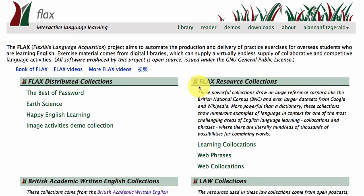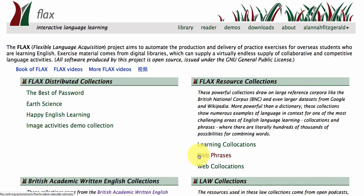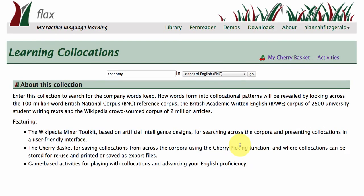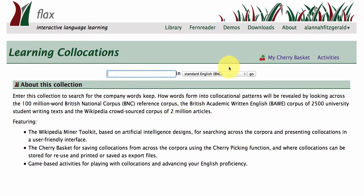Here we are in the FLAX resource collections area. These are our most powerful collections in FLAX, drawing on huge databases. The bottom two, web phrases and web collocations, are derived from Google web data. Learning Collocations is based on three different corpora.